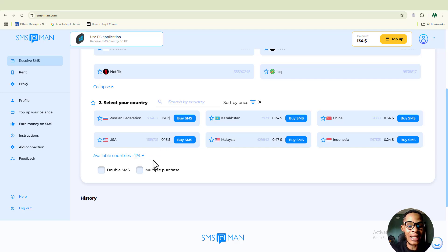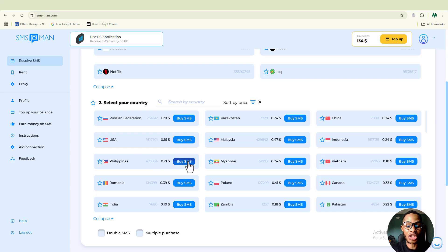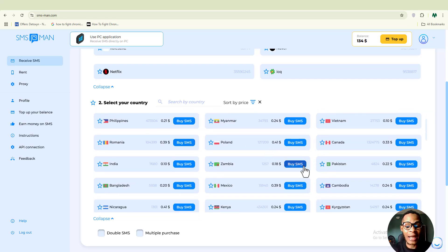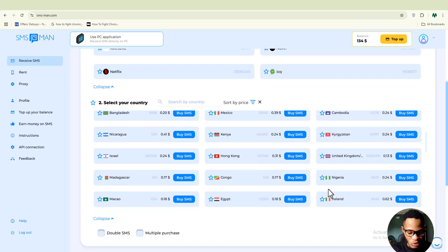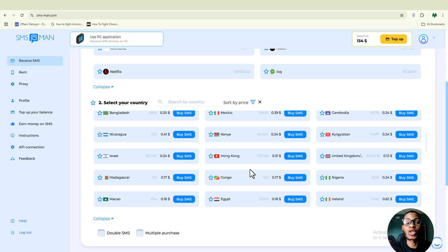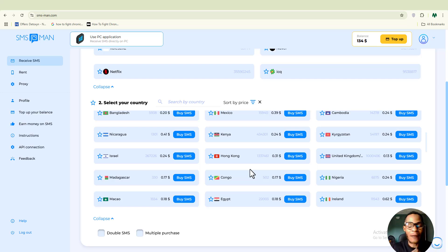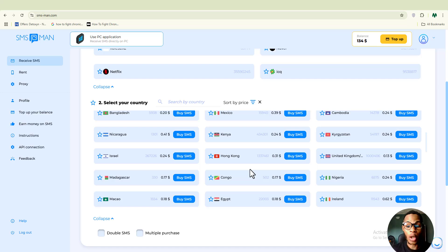There are quite a number of countries available — Russia, Romania, Poland, Canada, Kenya, Hong Kong, Congo, Nigeria, and many more. You choose which country's number you want to use. That's the walkthrough of smsman.com — a paid option where you have the freedom to choose both the social media platform and the country. Once you get this set up you should have reliable numbers to work with.